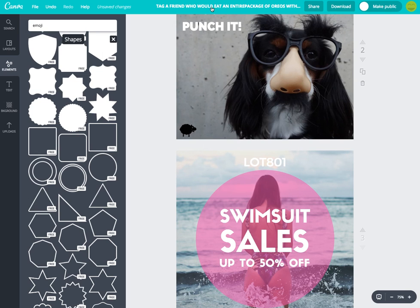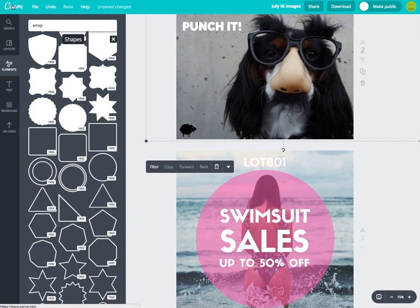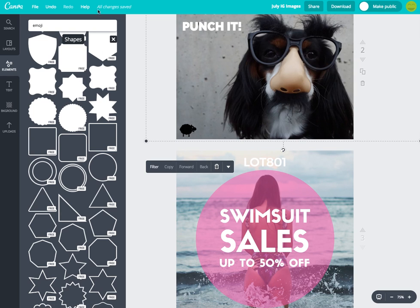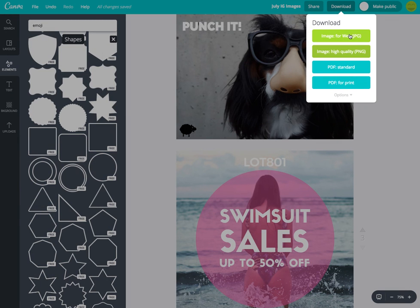Make sure you name the project something specific — like 'July Instagram Images' — and hit done. When you go back to your main Canva account it will tell you if all changes have been saved. Then all you have to do is click the download button, choose 'Image for Web,' and it downloads straight to your computer. Super easy — just send yourself an email, save it on your phone, and you're ready to go. I'll see you in the next post!